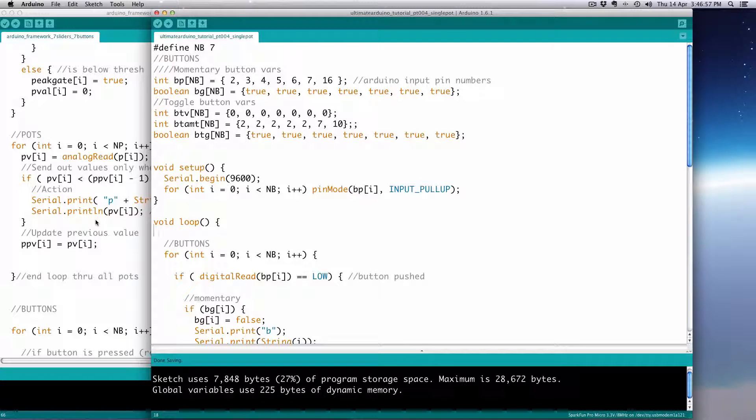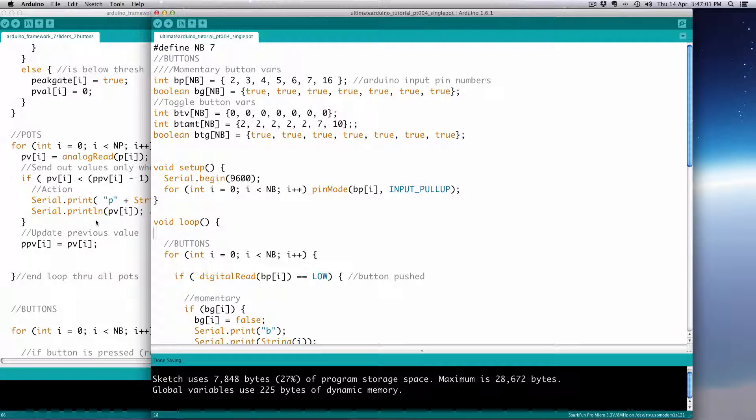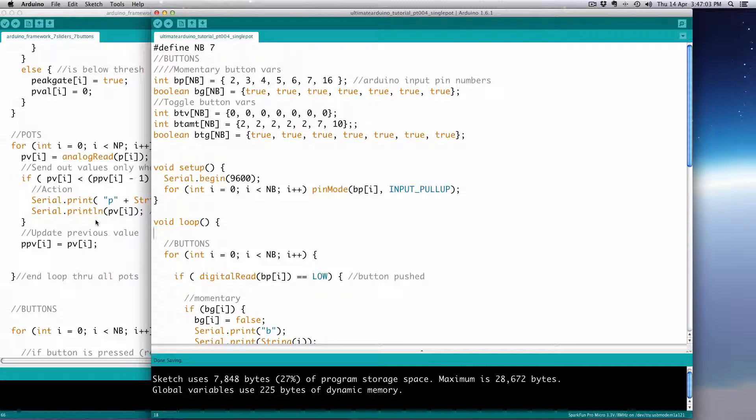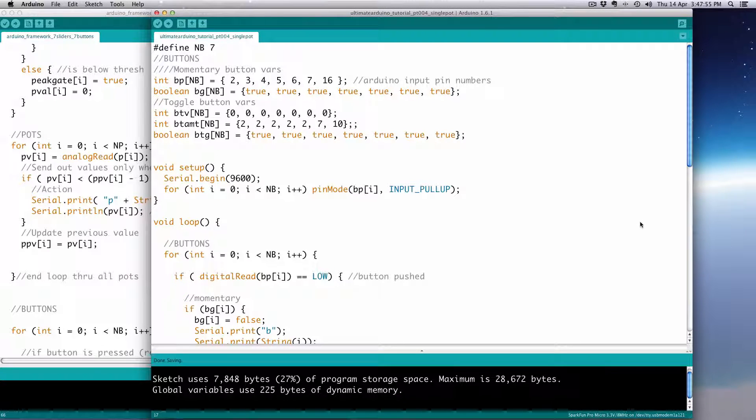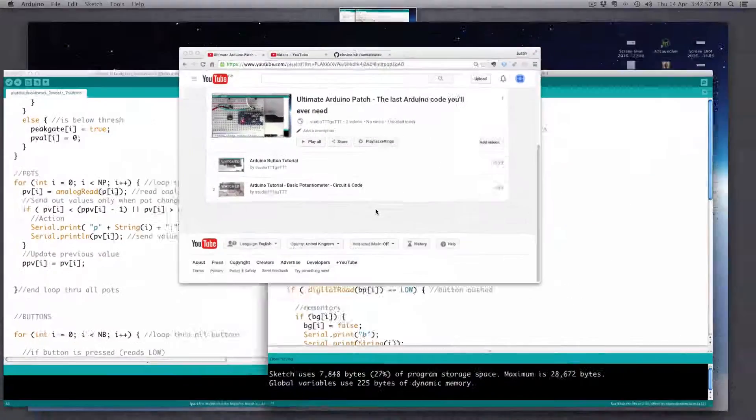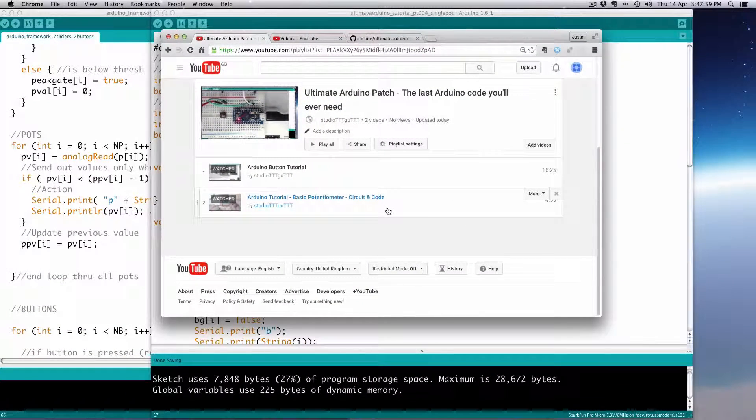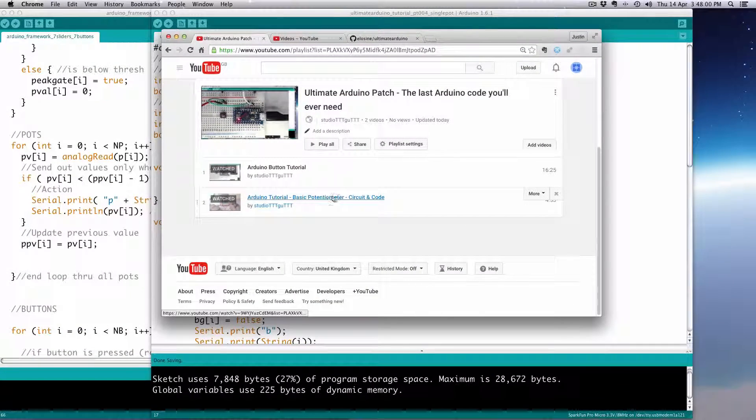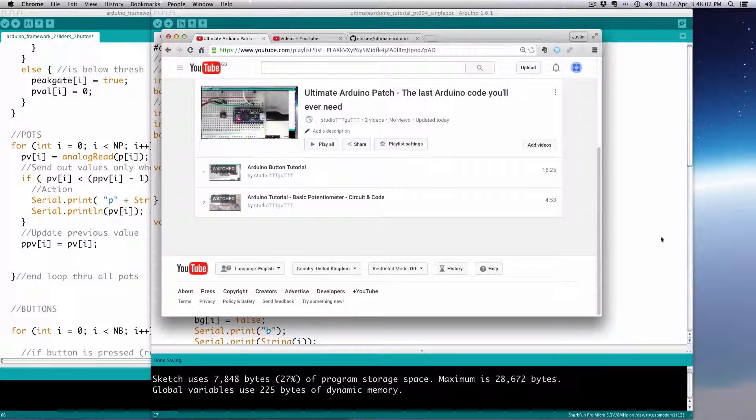Now we're going to move on to potentiometers or pots. I have a number of slide pots here. I don't have a video camera hooked up, but I have these slide pots here. This could be for any kind of pot.